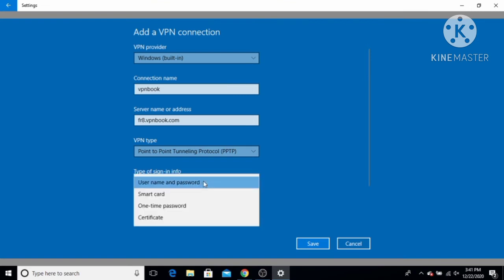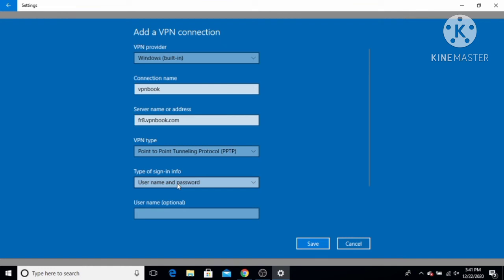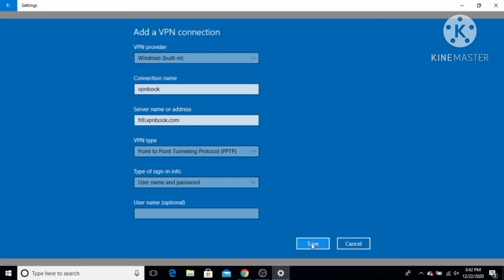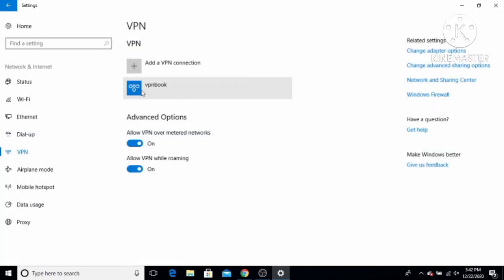There are other sign-in types you can choose, but I'm going to use username and password since that's what the website provides. The other fields are optional, so I'm going to leave them blank for now. You could also enter the username and password directly here, but I'll leave them blank. VPN Book is now added to my VPN list.